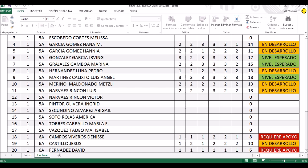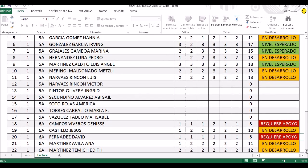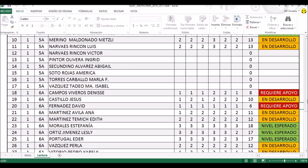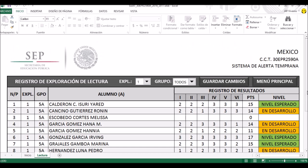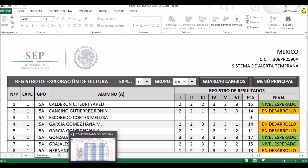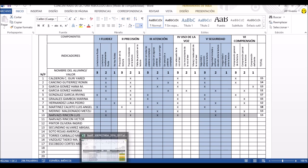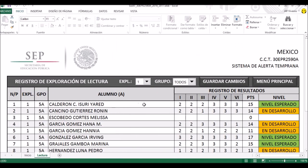Ya tenemos una parte de quinto grado y una totalidad en sexto grado que ya hemos capturado. Quiero que noten, por ejemplo, aquí en quinto grado vamos a poner la tabla de registro que se ocupó. Quiero que vean que coincide lo que nos va a marcar al momento que hicimos la prueba de lectura, y eso mismo es lo que vamos a trasladar a nuestro formato de Excel, a esta aplicación informática.